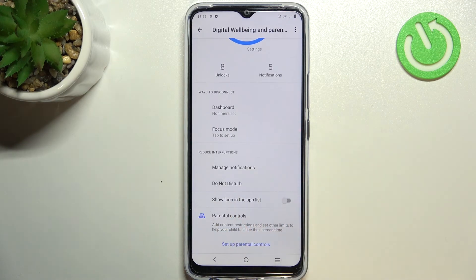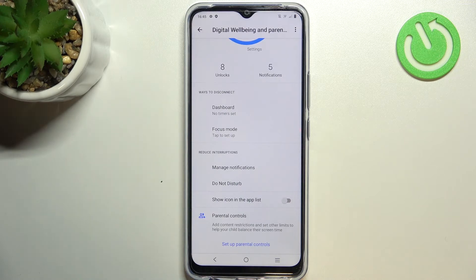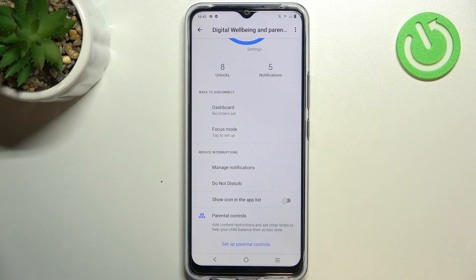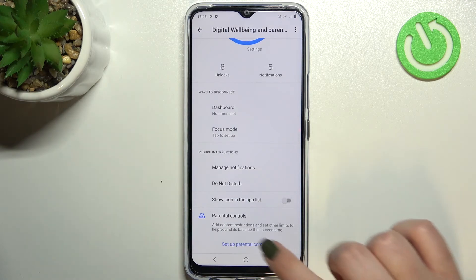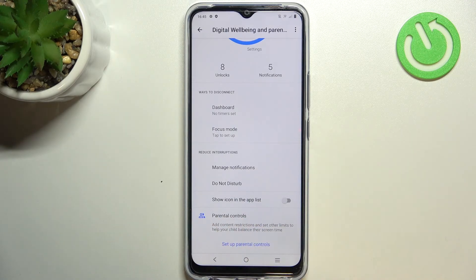Under it we've got Reduce Interruptions, so you can manage notifications and Do Not Disturb mode, which are basic options in your device. Of course you can also enter Parental Controls here.